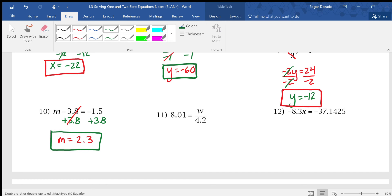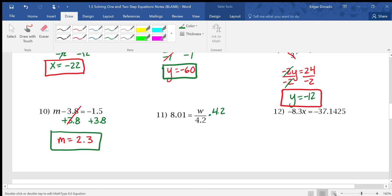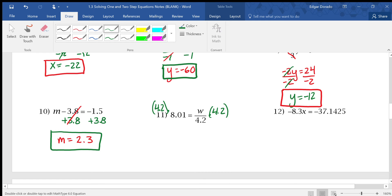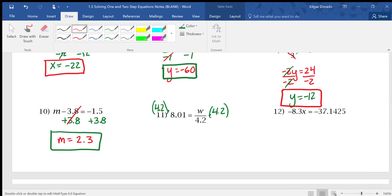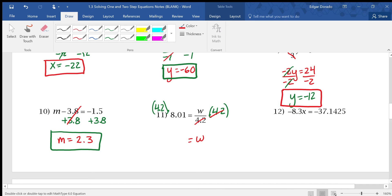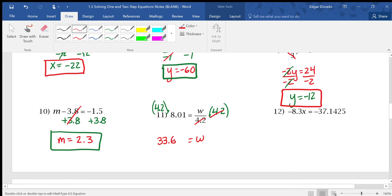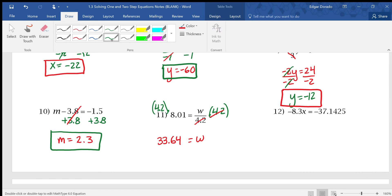Next, number 11: 8.01 equals w divided by 4.2. The inverse operation of division is multiplication. Whatever you do to one side, you must do to the other. Multiplying both sides by 4.2 — the 4.2s cancel on the right, leaving w. On the left, 4.2 times 8.01 gives you 33.64 as your answer, which is exactly to the nearest hundredth — two decimal places.